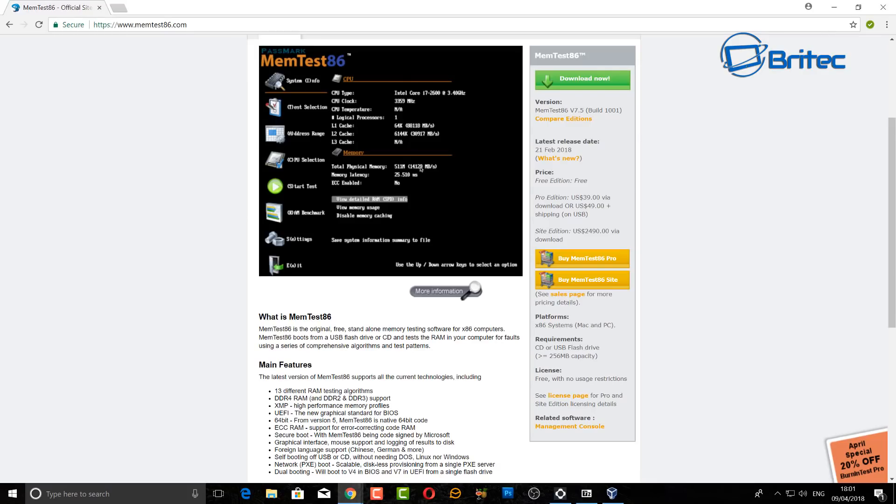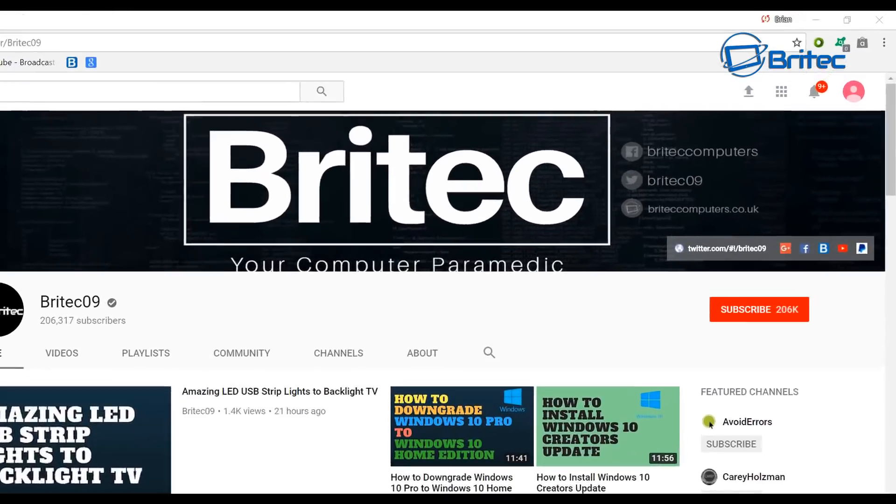I think that's going to be about it for this video. If you're interested in this software it's called memtest86 and I'll leave the link in the video description for you. It's a free piece of software you can use. You can see it's compatible with all memories. My name is Brian from BriTecComputers.co.uk. Hope this one helps you out, bye for now.